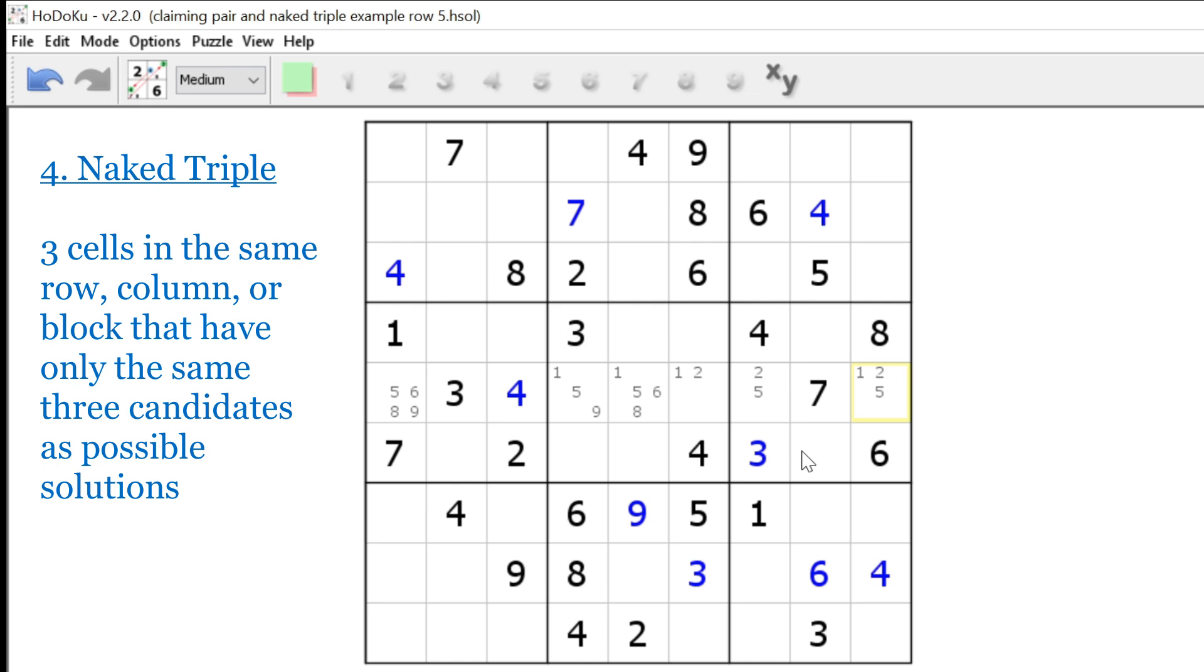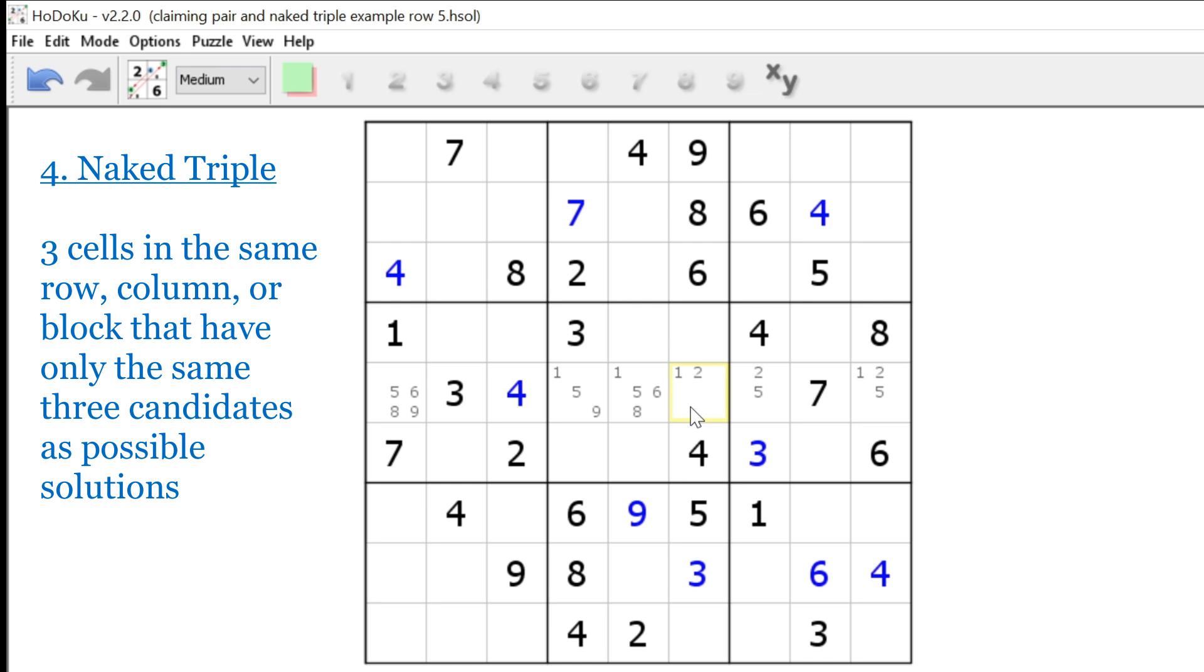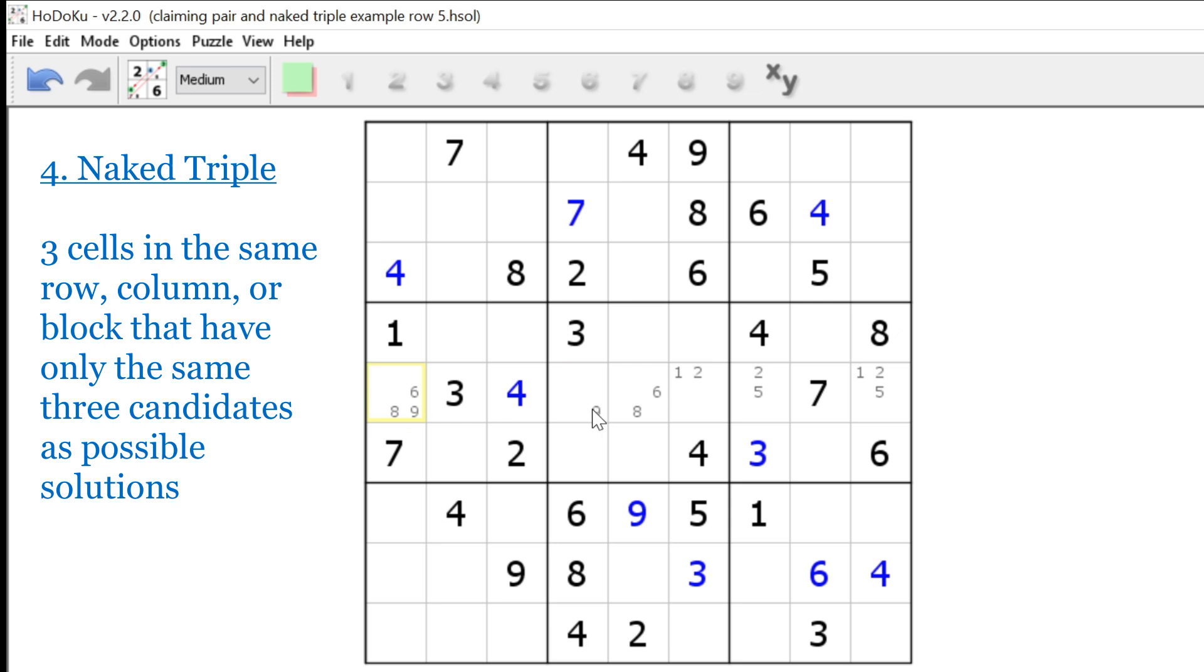Now, the candidates one, two, and five are only seen in these three cells. So there's no other candidates other than a one, two, or five here, here, or here. So that makes them a naked triple. So we can eliminate one, two, and five from the rest of the cells. And once we do that, you notice we can solve this cell for a nine, and then we have a six and eight naked pair for the rest of the row. Did all that make sense to you?